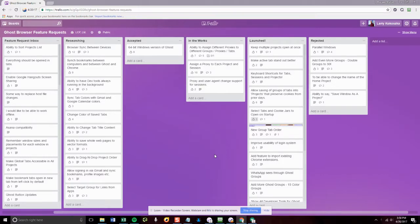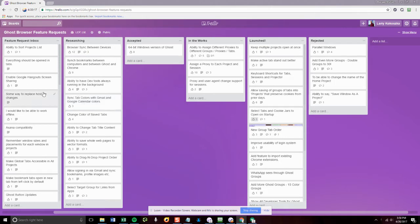Okay, today we are going to look at how to use Ghost Browser as a to-do list, and I'm going to show you using the Ghost Browser Feature Request Board what my daily process would be.